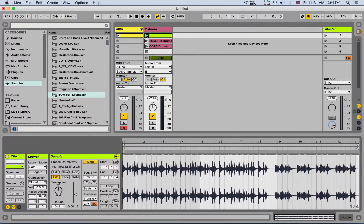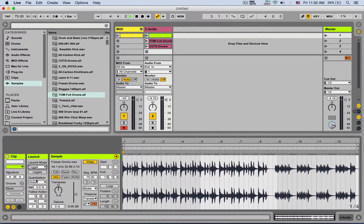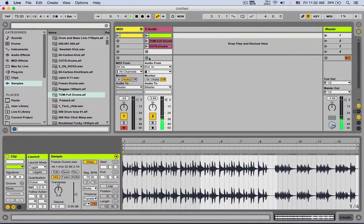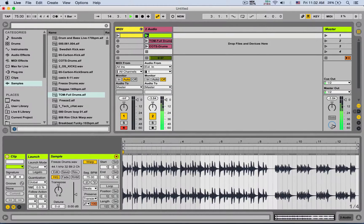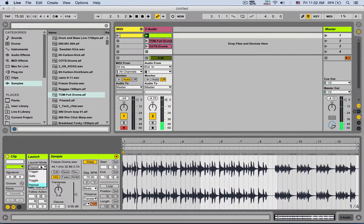In Toggle mode, you launch the clip once and it plays; launch it again and it triggers the stop button. Finally, Repeat mode resets the clip according to the global quantization engine — holding it plays only a portion of the loop repeatedly based on the quantization setting, and releasing continues normal playback. So that's the launch mode; by default it's set to Trigger.